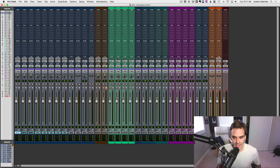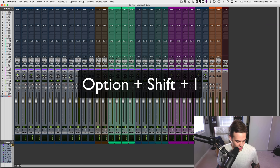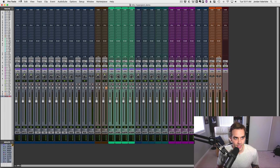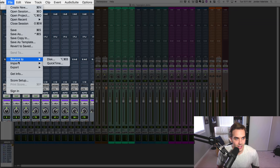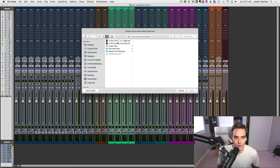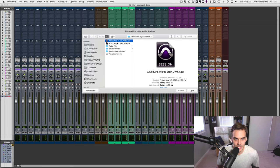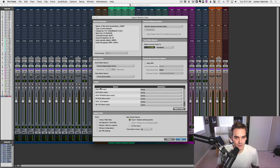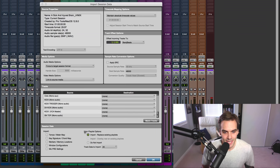Once you've got that together, on a Mac it's Option+Shift+I, which brings up a dialog that says 'Choose file to import session data from.' You can also find this in File > Import Session Data. I'm going to go to the session I was just in, double-click it. This is the Import Session Data dialog box. Most of this stuff you don't have to worry about unless you're working across different sample rates, but there are some settings here you want to pay attention to.